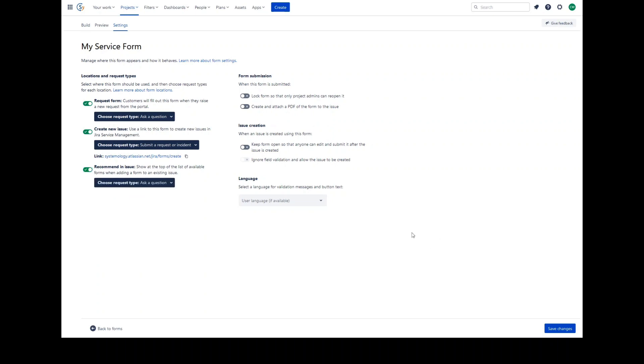Form submission. When a form is submitted, you can choose a couple of options. Lock form and only allow project admins to reopen it. If this option is selected, it will only allow project administrators to reopen a form for editing and resubmission after it has been submitted. If not enabled, agents will also be able to reopen the form after it is submitted.